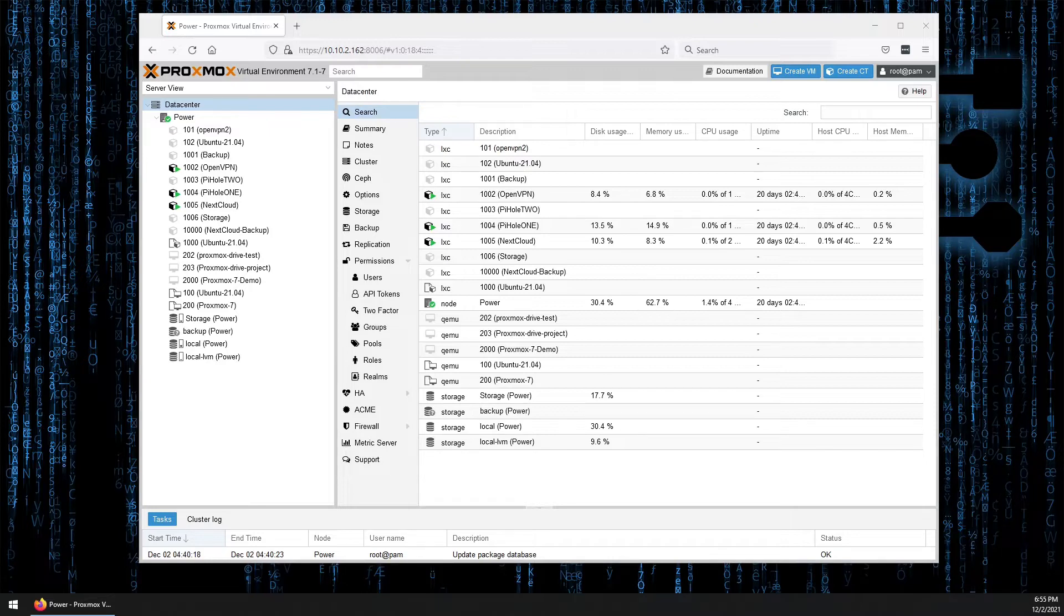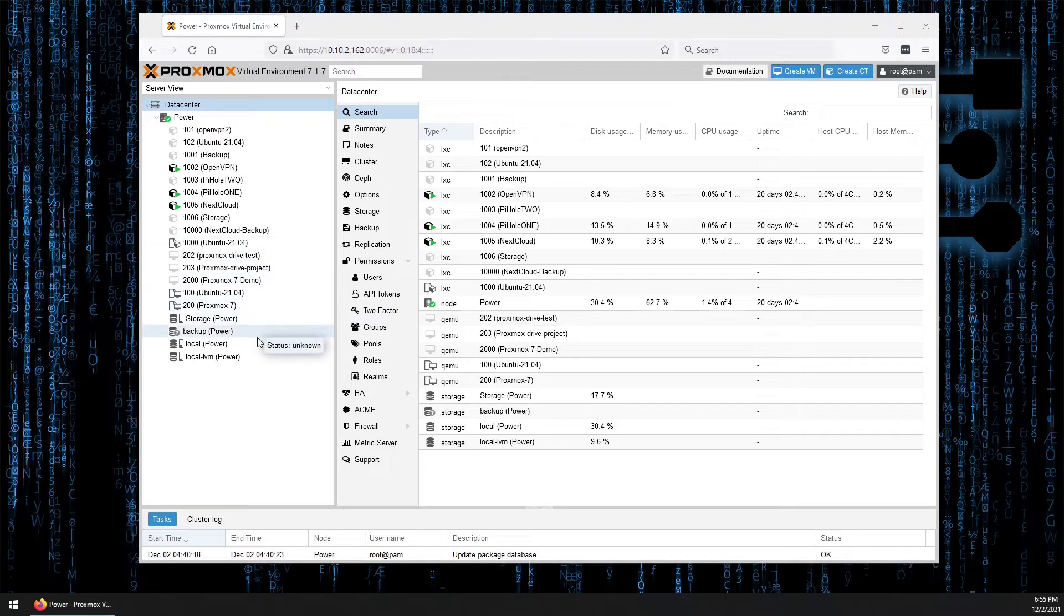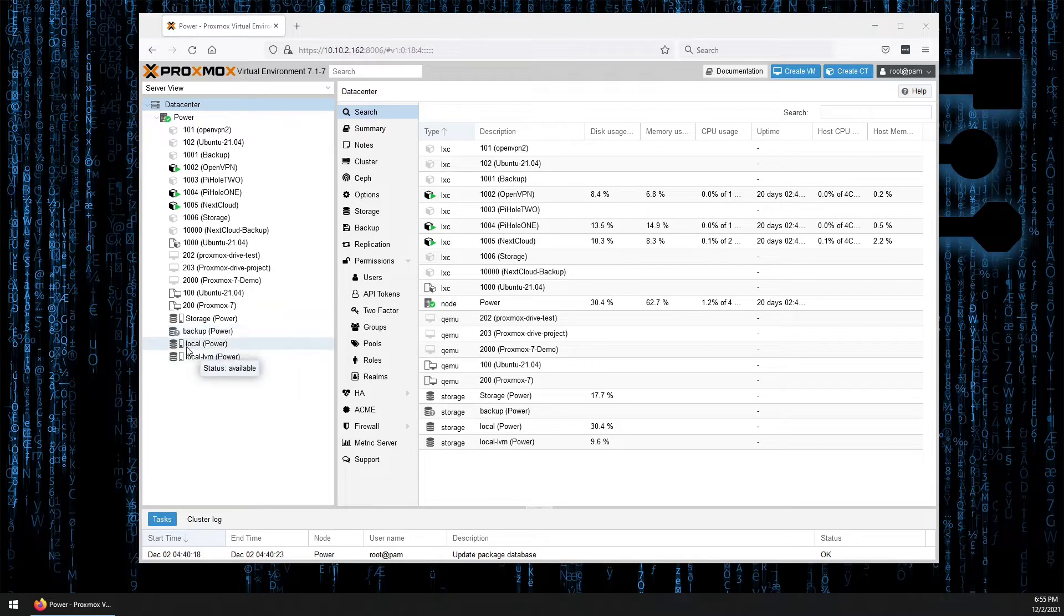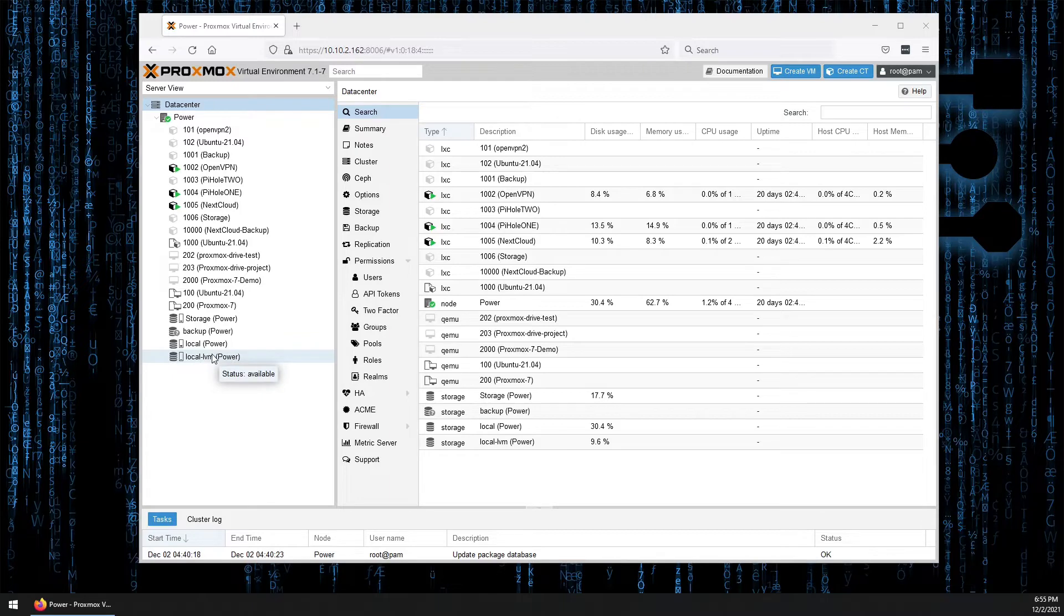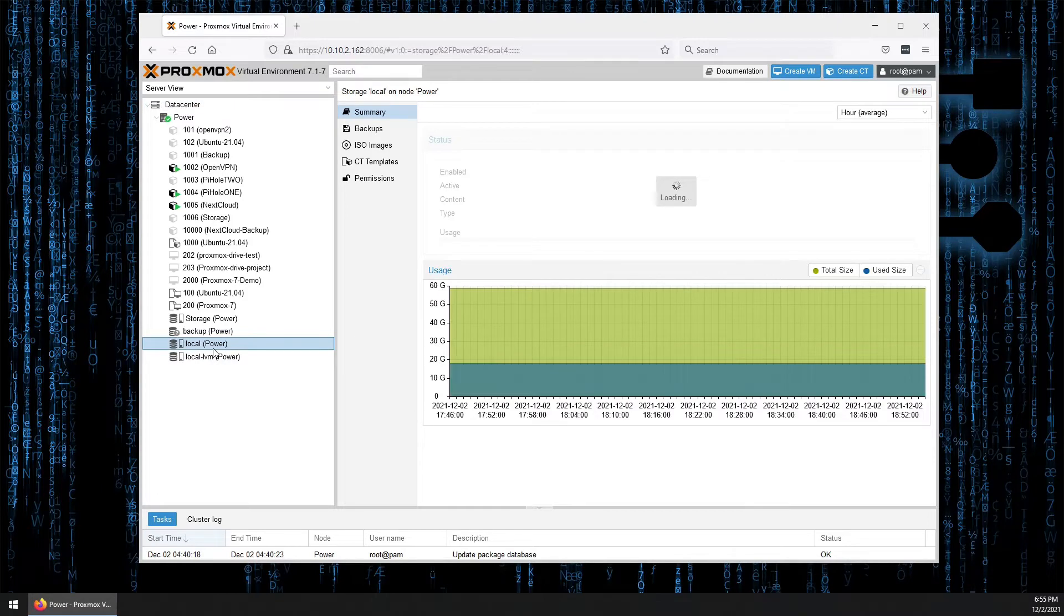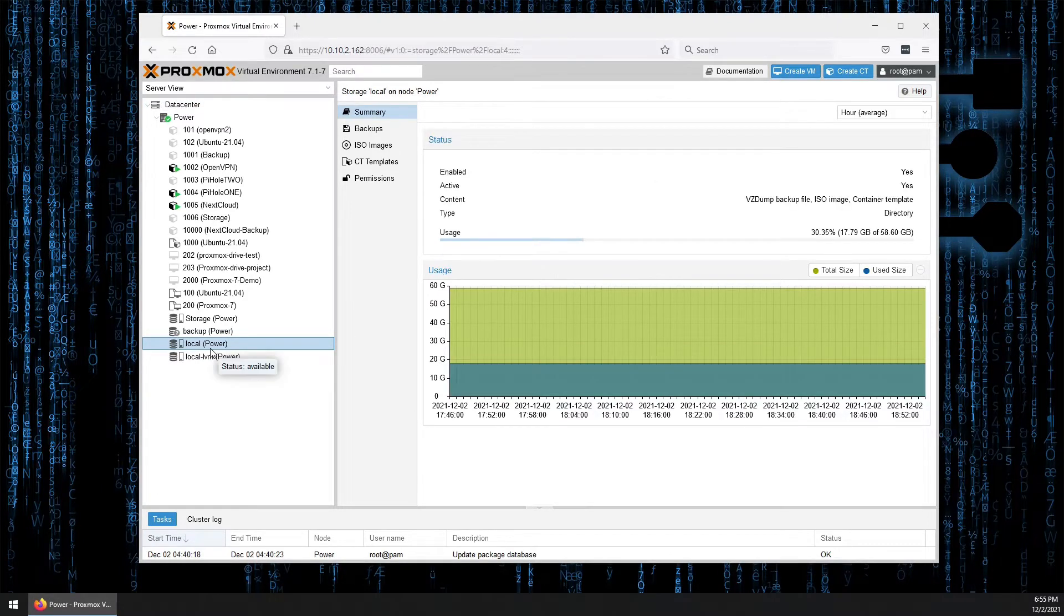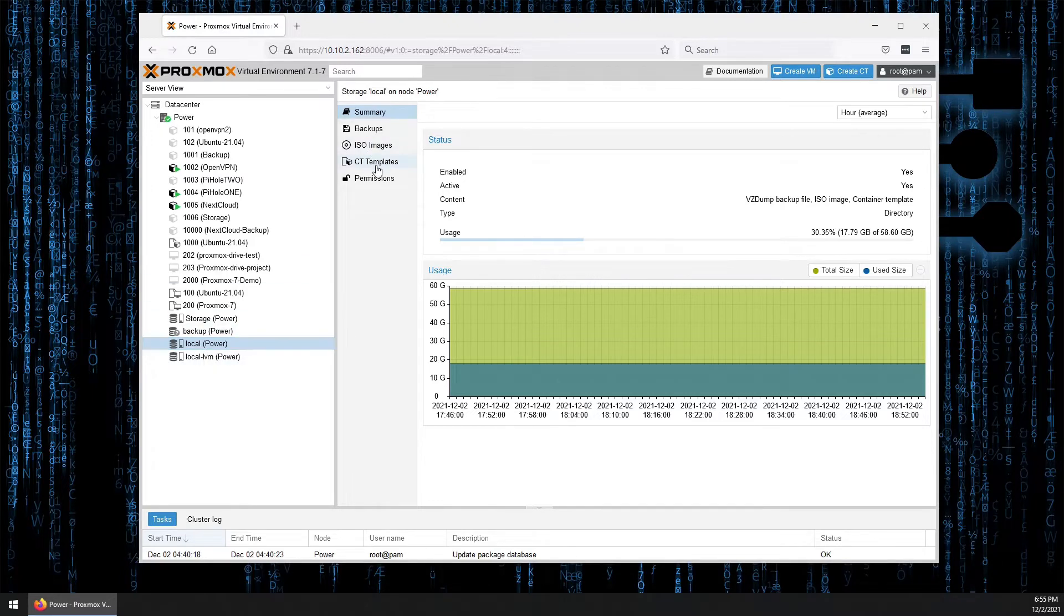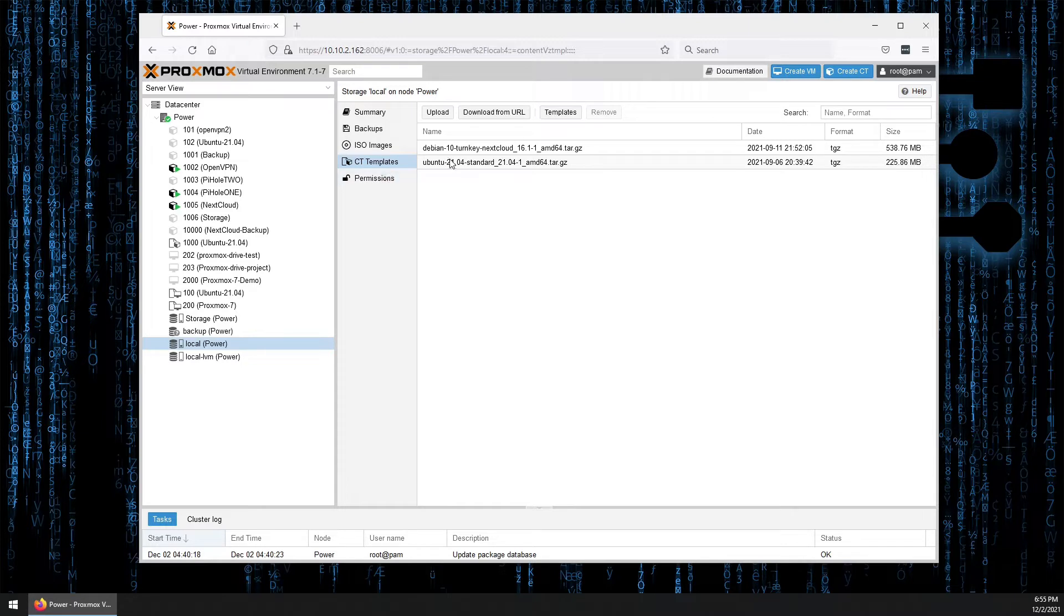So let's go ahead and look at downloading the container. With our basic default system set up, we're not going to have the drive storage or backup, but we should have local or local LVM. Now if you're doing this on a Raspberry Pi, your LVM volume doesn't get set up, so you'll just have local here. But that's the one we're going to use. So select local, and then we can select CT templates right here.